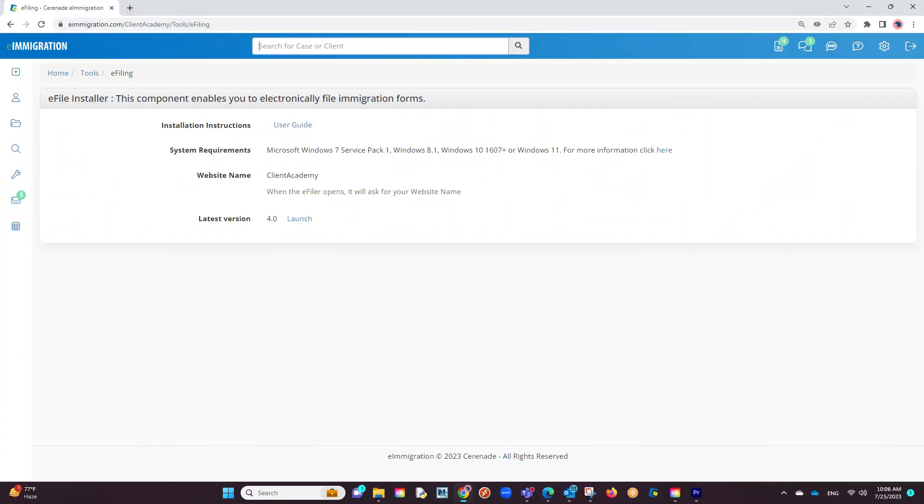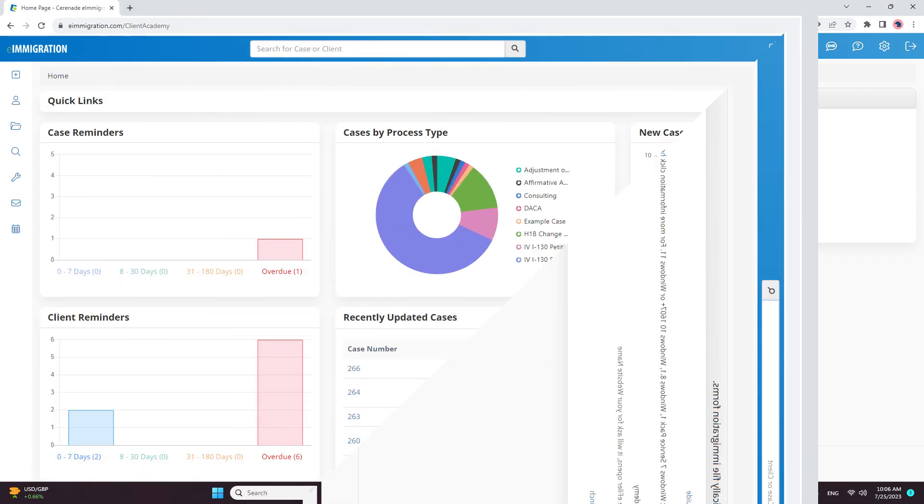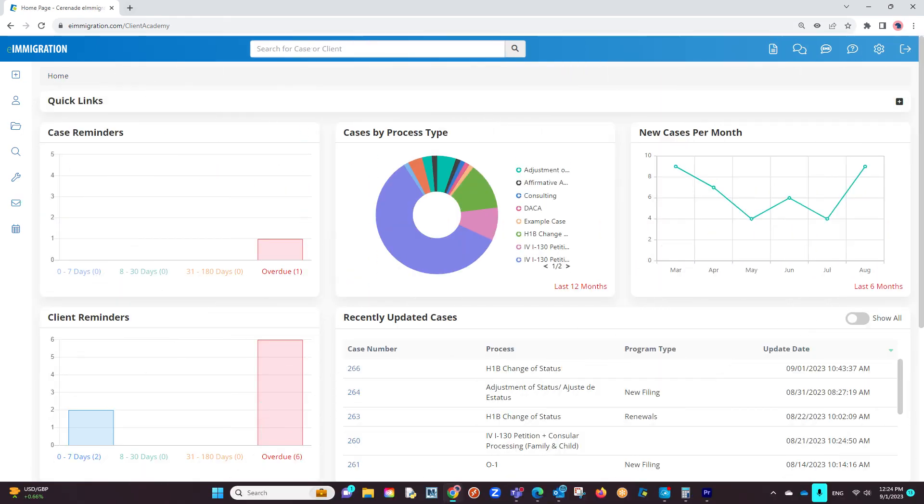Also, please note that you only need to download the e-filer once. If you have it downloaded already, then you can move forward with the next part of e-filing, which will be explained in this video. Now that we have the e-filing application downloaded and installed, the next step is to locate an already completed form.